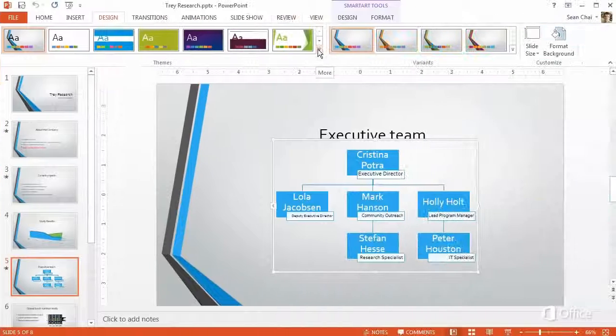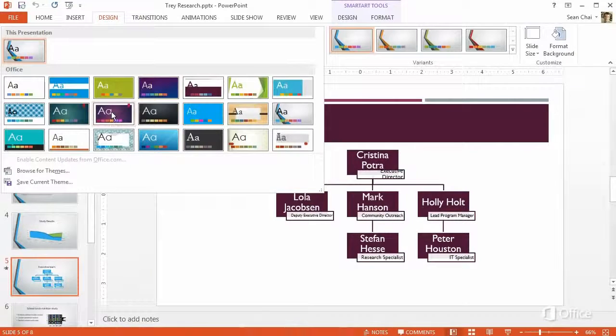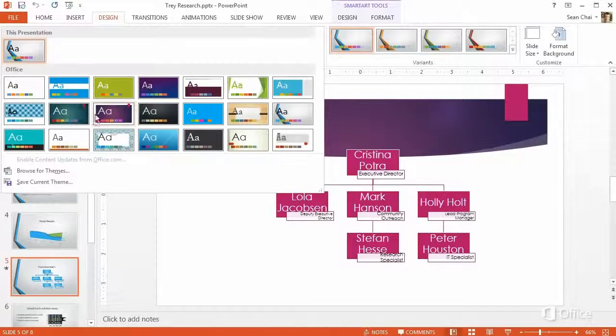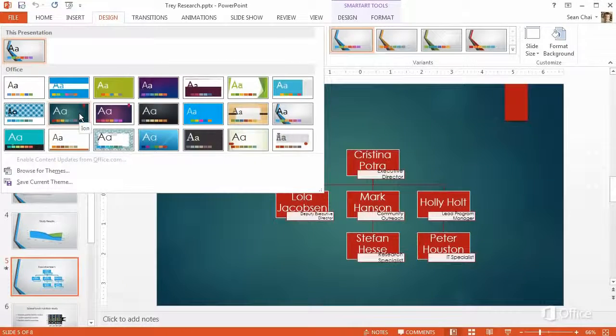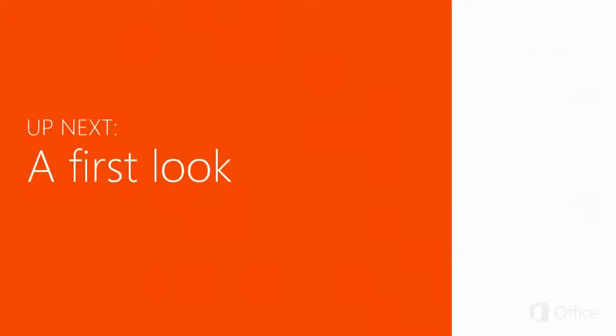So we've just shown you a quick overview of what's changed. Now let's go into more detail. In the next video, you'll get a first in-depth look at PowerPoint 2013. Let's get started.